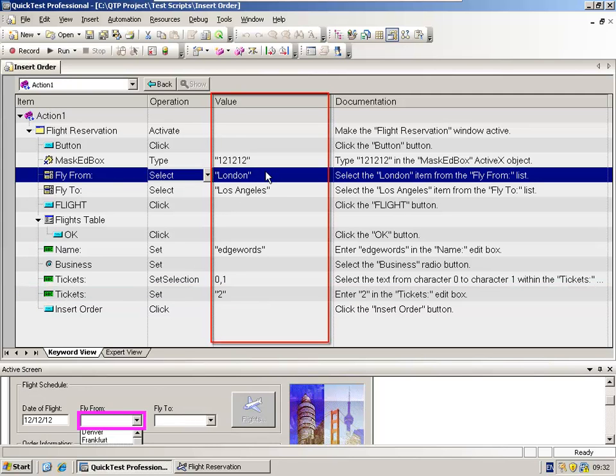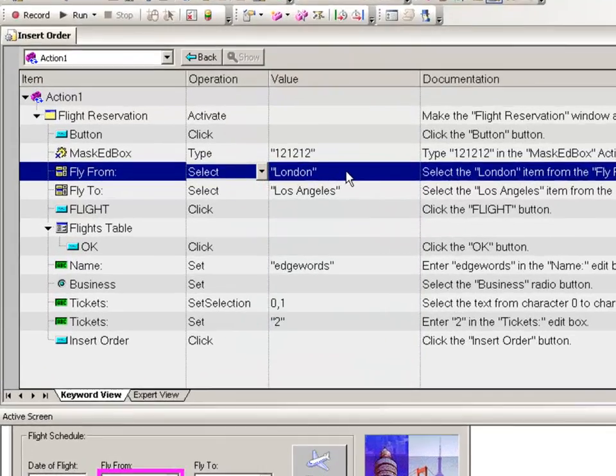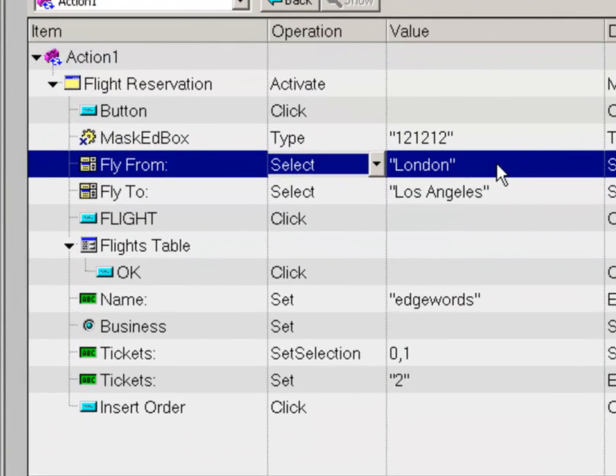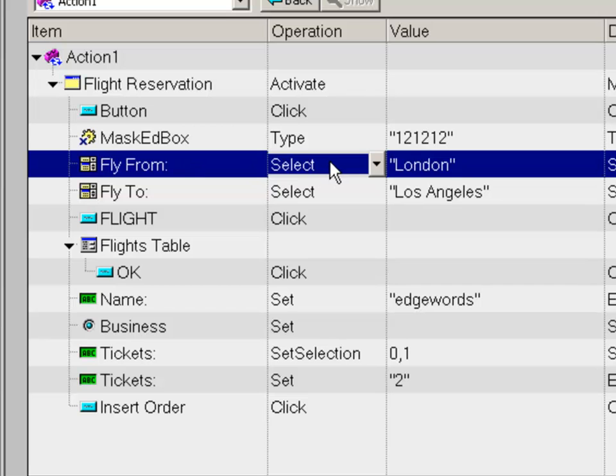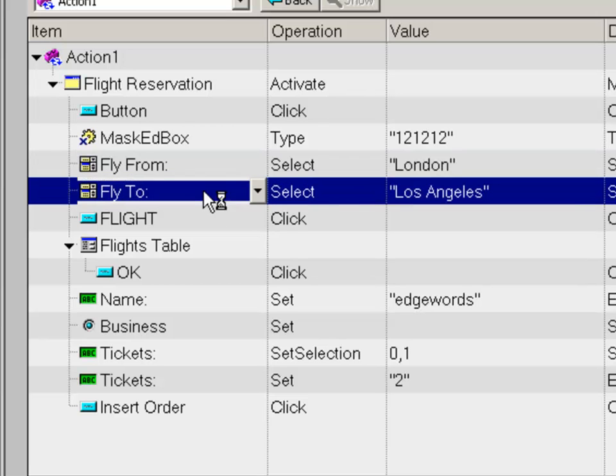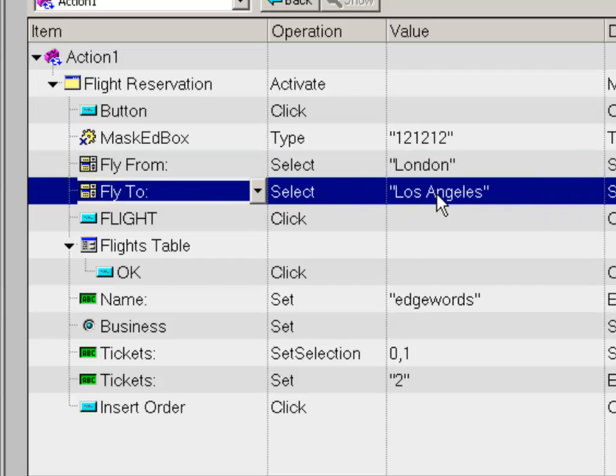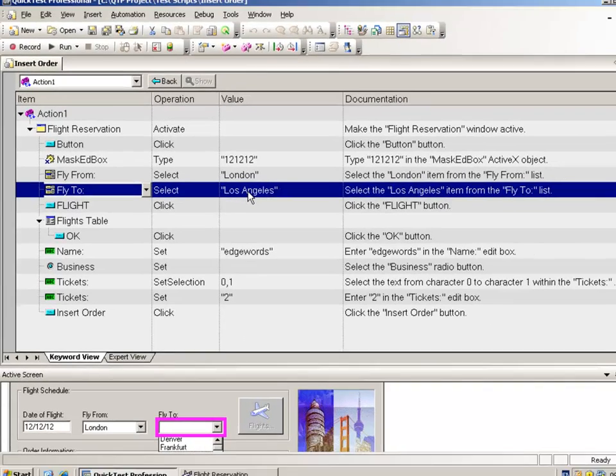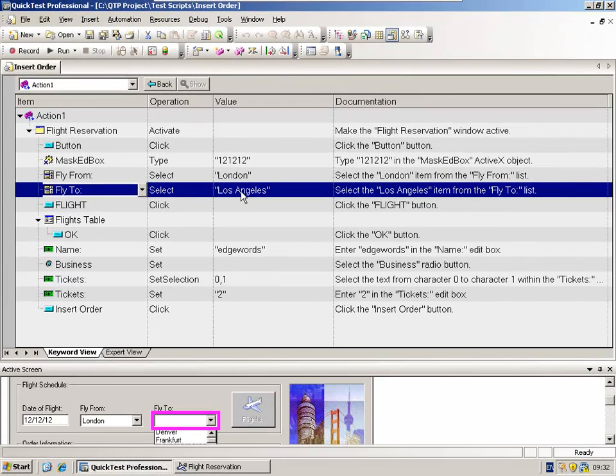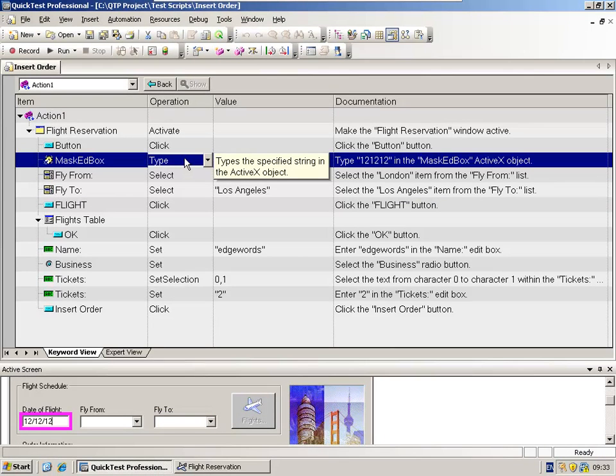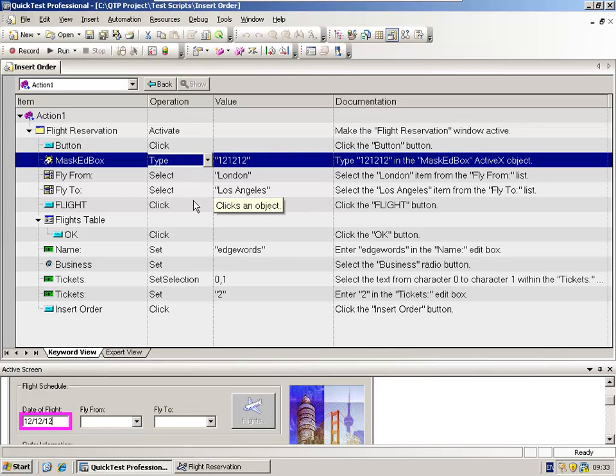In the third column, we actually have the value. So in the fly from combo box, we are selecting an item and the item we're selecting is London. In the fly to, I'm selecting Los Angeles.